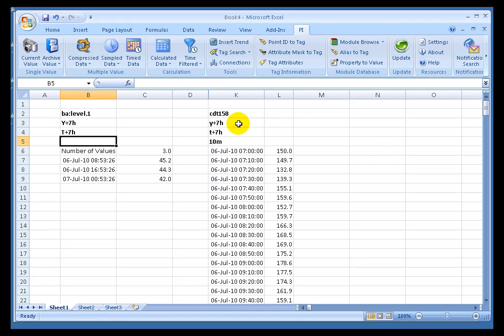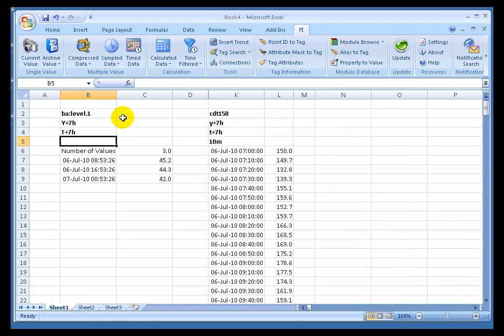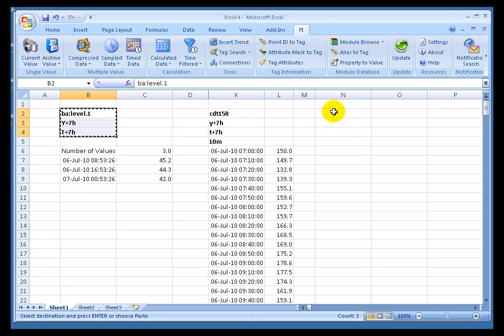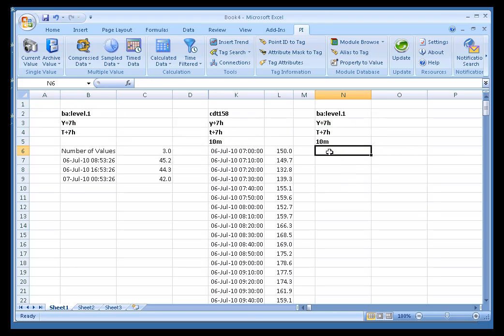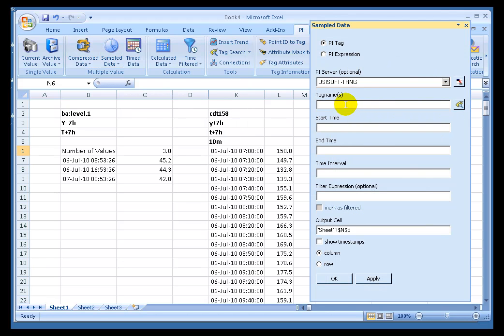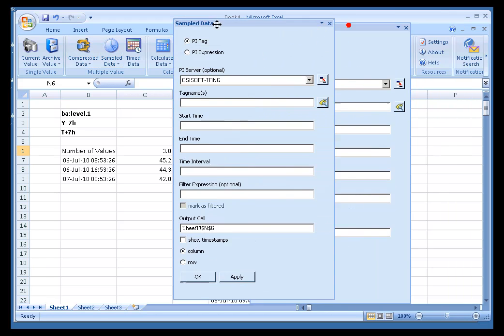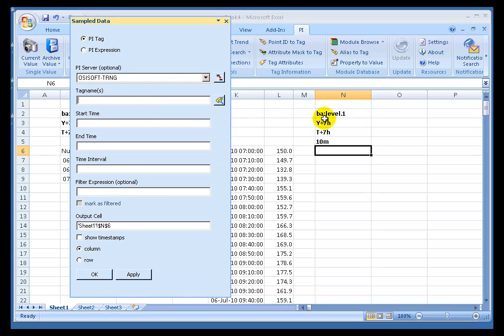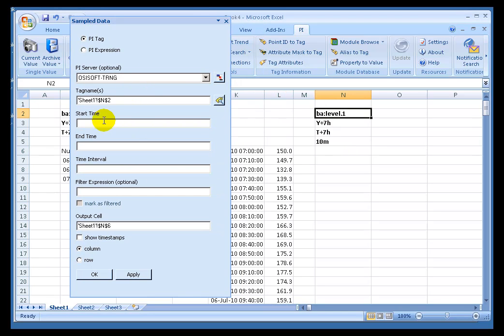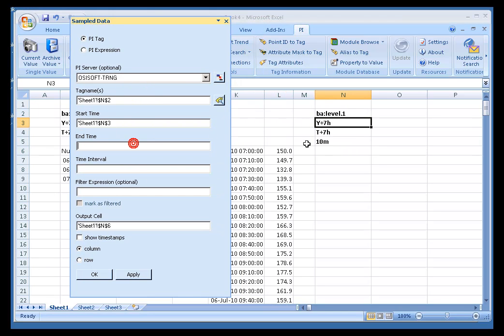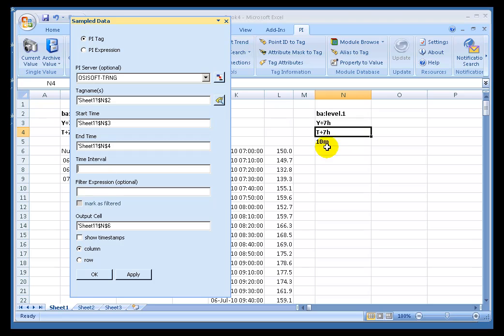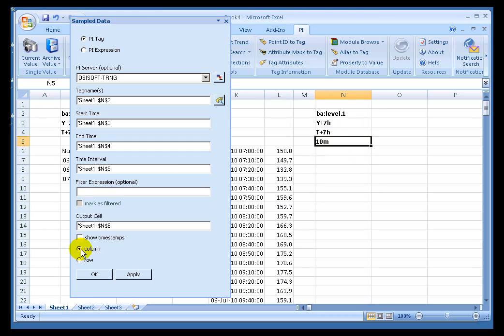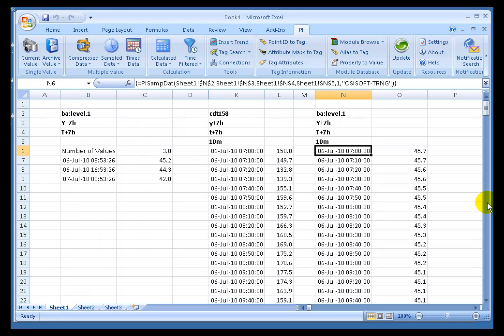But if I were to, on the other hand, copy that over here and add this 10 minute Interval, now I can make that Comparison. Let's use Sampled Data. There's our Tag Name, Start Time, End Time, and the Interval of 10 minutes. And I'll show the Time Stamps. And now we have Values that are Interpolated for each and every Value.